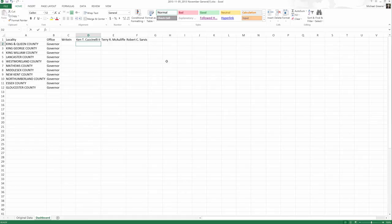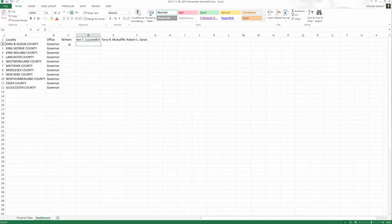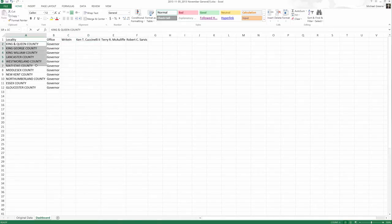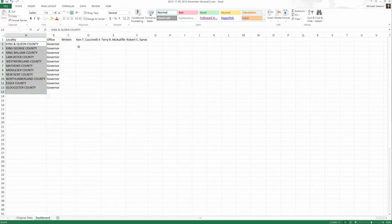In this section, we're going to be using an advanced formula, the SUMIFS formula in particular, to calculate how many write-ins there were for governor in each county, how many Cuccinelli's for governor in each county.